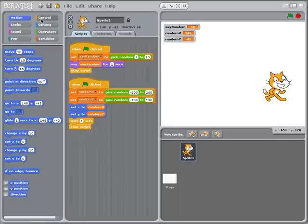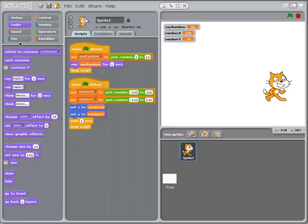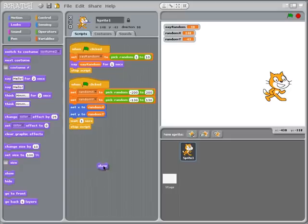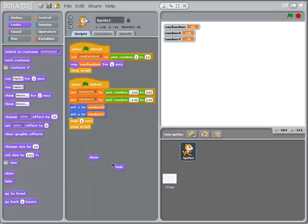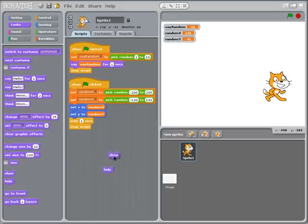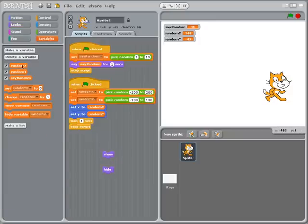And I think the last thing I want to look at is actually this one which is I'm going to use the show and hide controls. Because right now if I double click on hide the cat disappears, if I double click on show the cat appears. Well how am I going to make use of random values to do that?